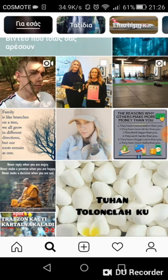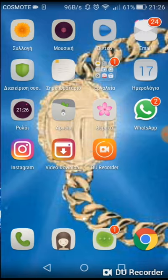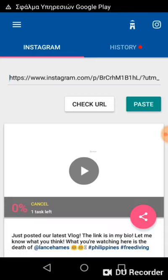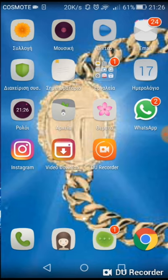Before you can download videos from Instagram, you need to get one application from Google Play Store. That application is called Video Downloader. It's very easy to get — just go to Google Play Store and install it. After that, we can go into Instagram.